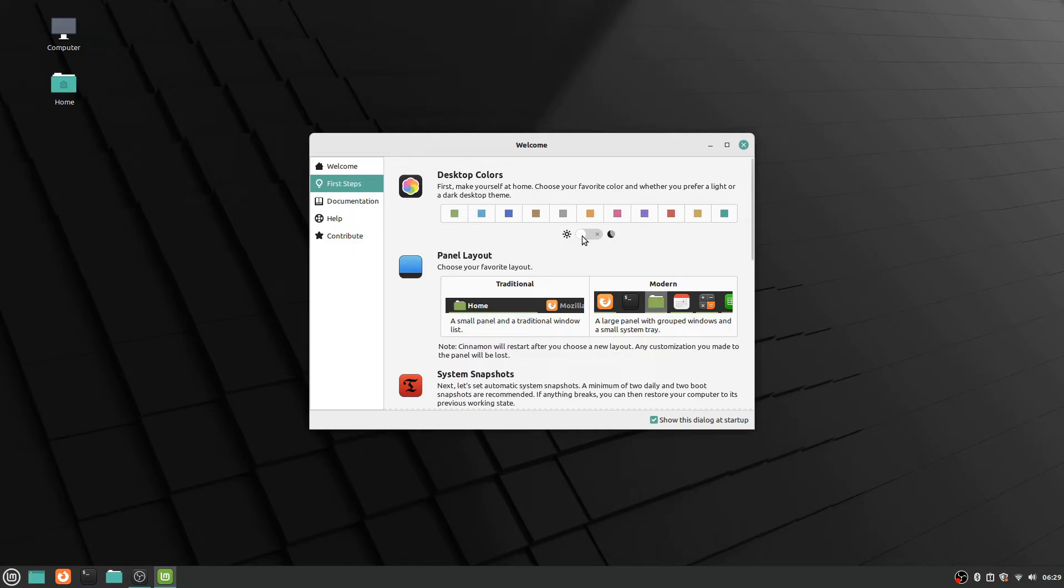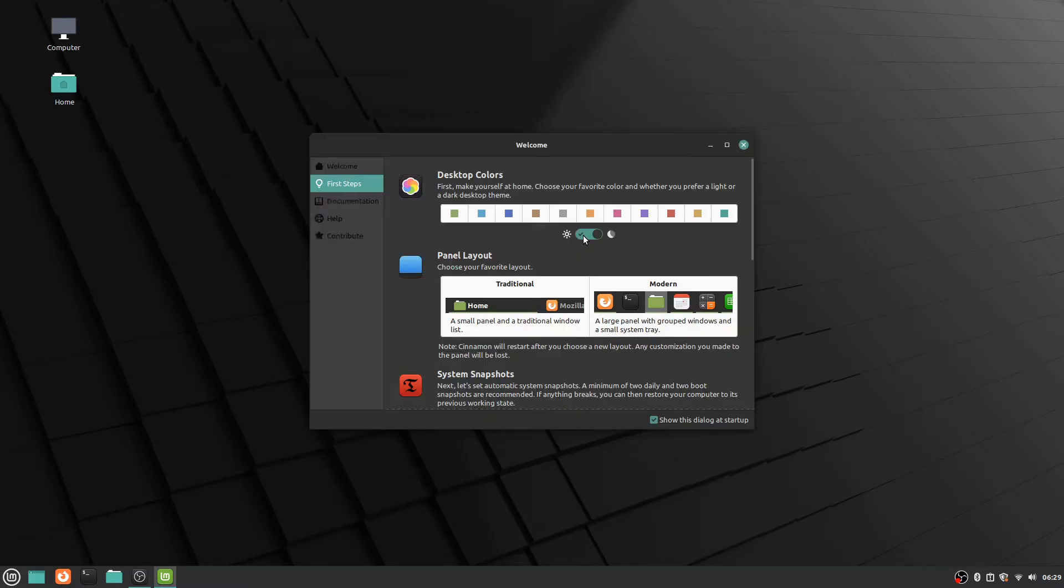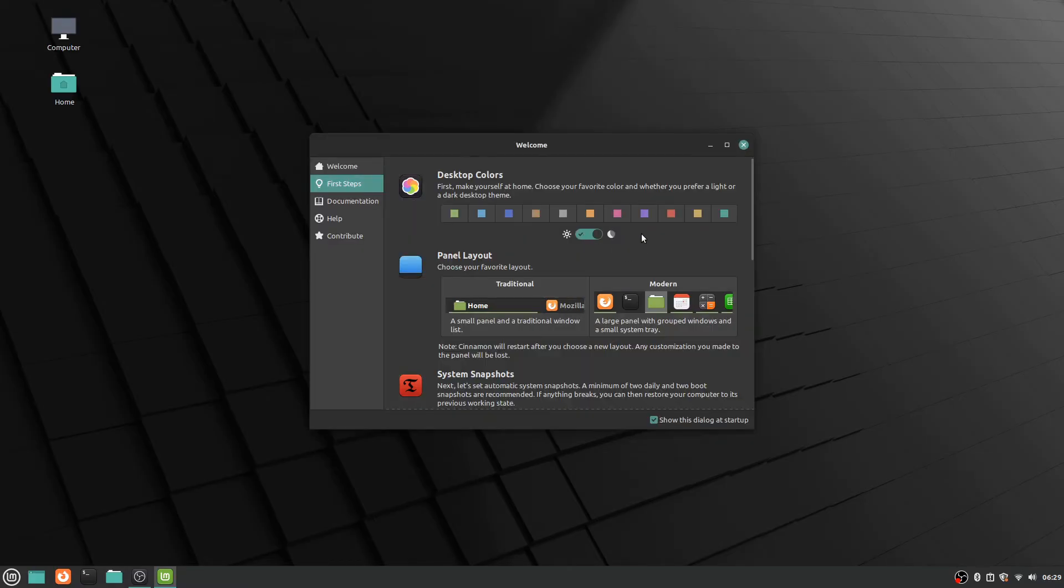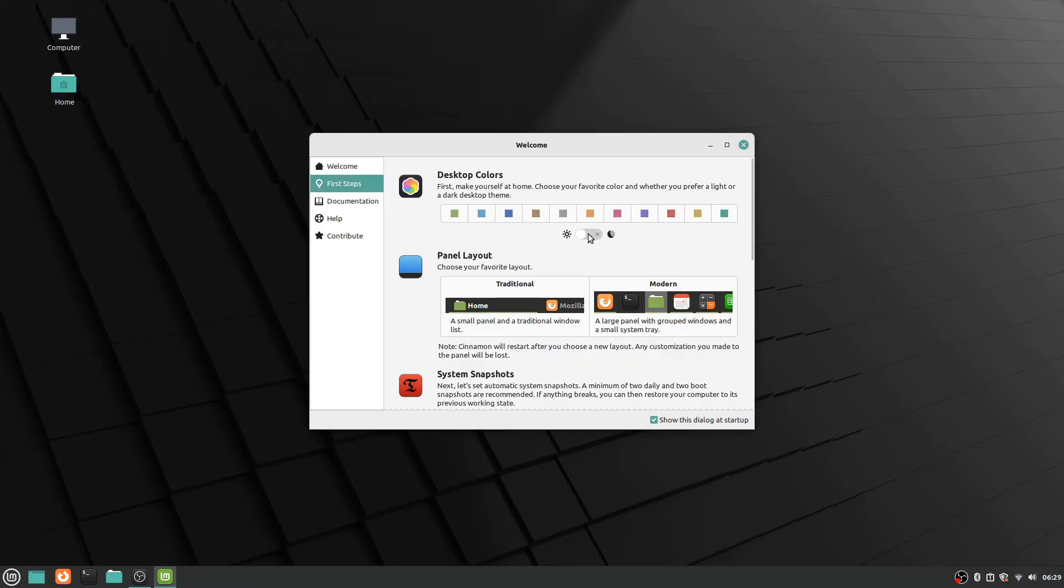And here you can switch between a bright theme and a dark theme for the look of the windows. So if you click that then you can see everything goes to dark. So if you're a big fan of dark themes everywhere you can have it look like that really easily, just by clicking that little toggle there.